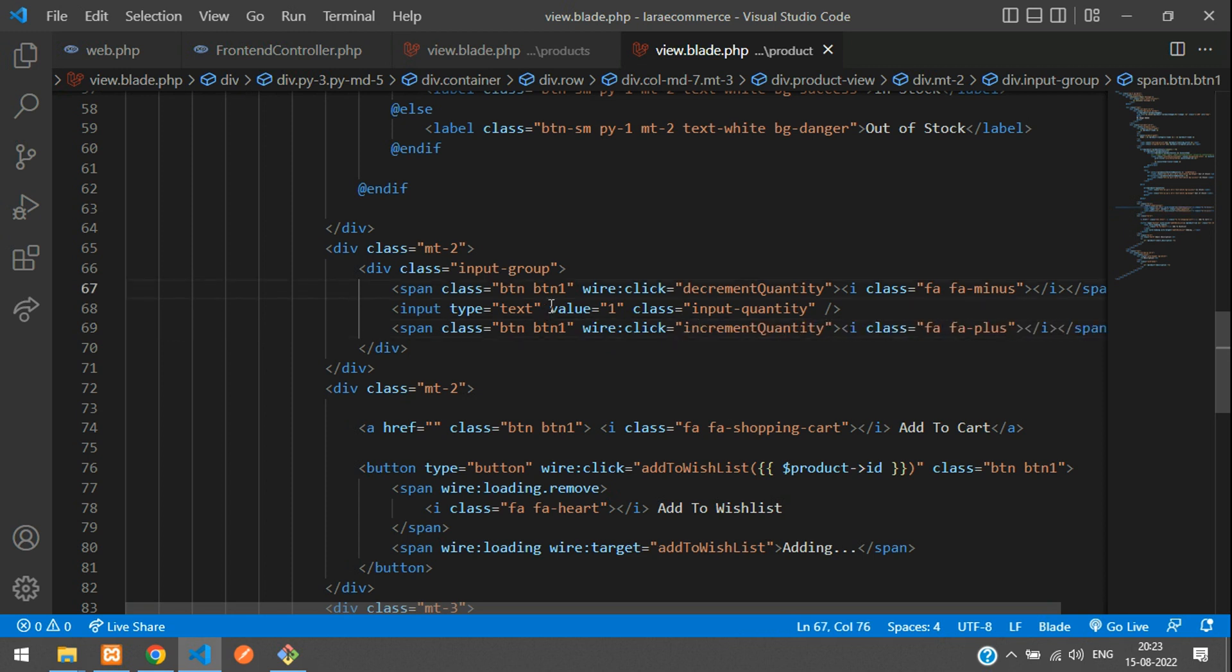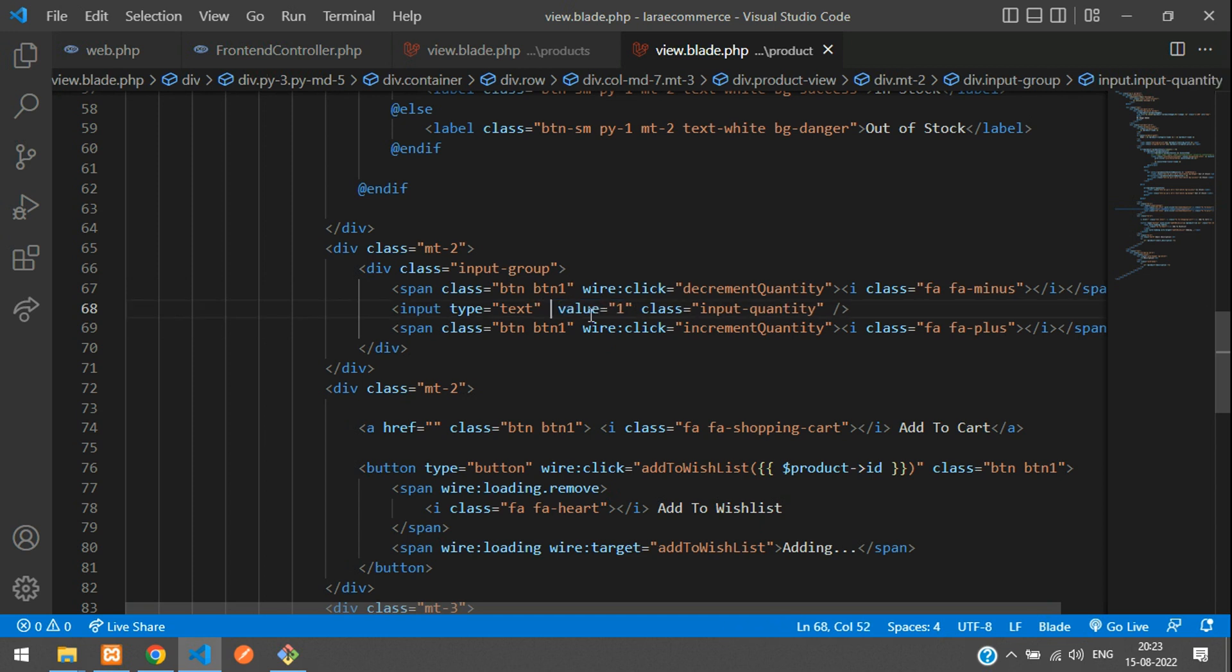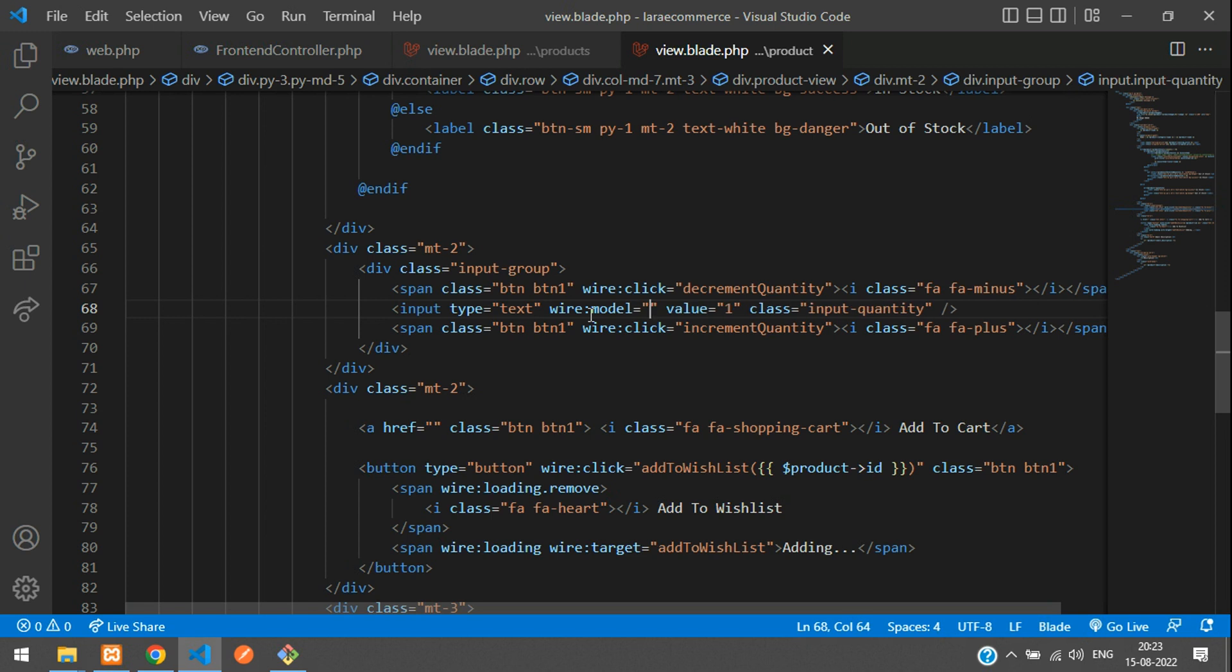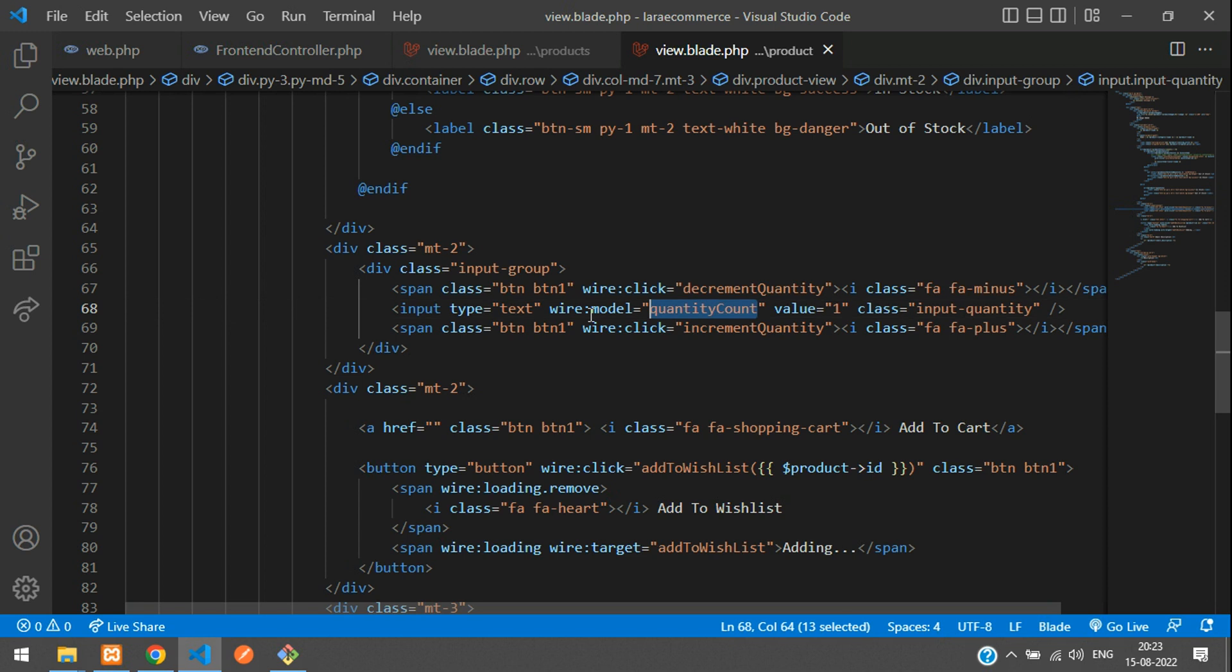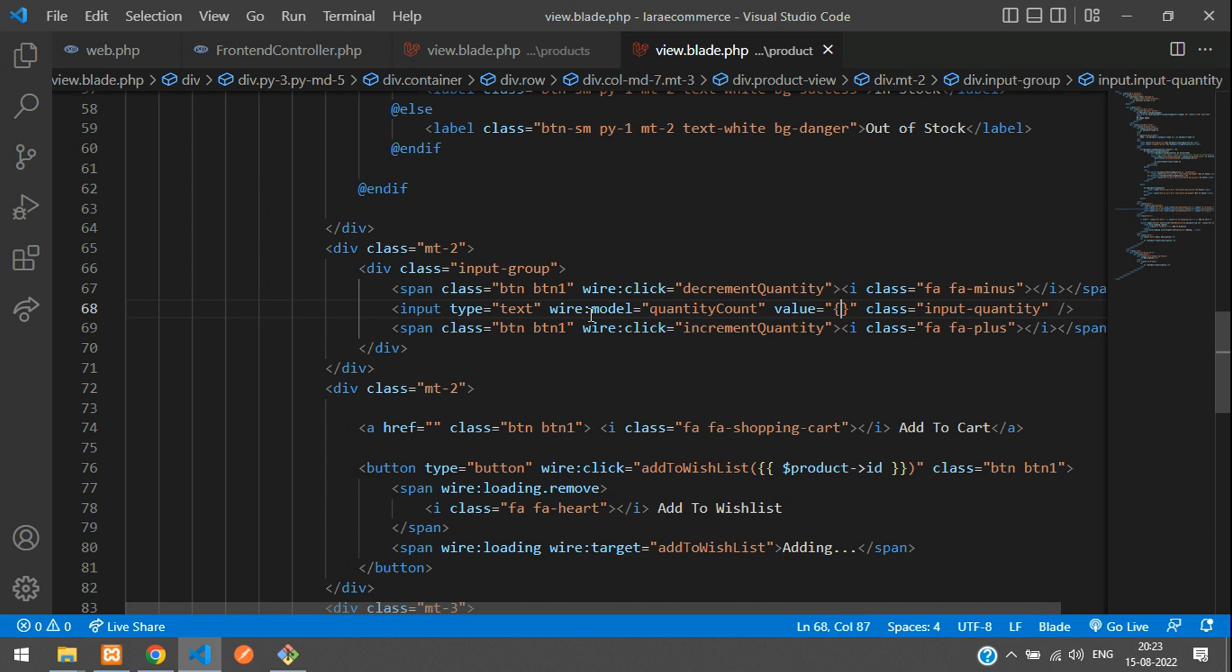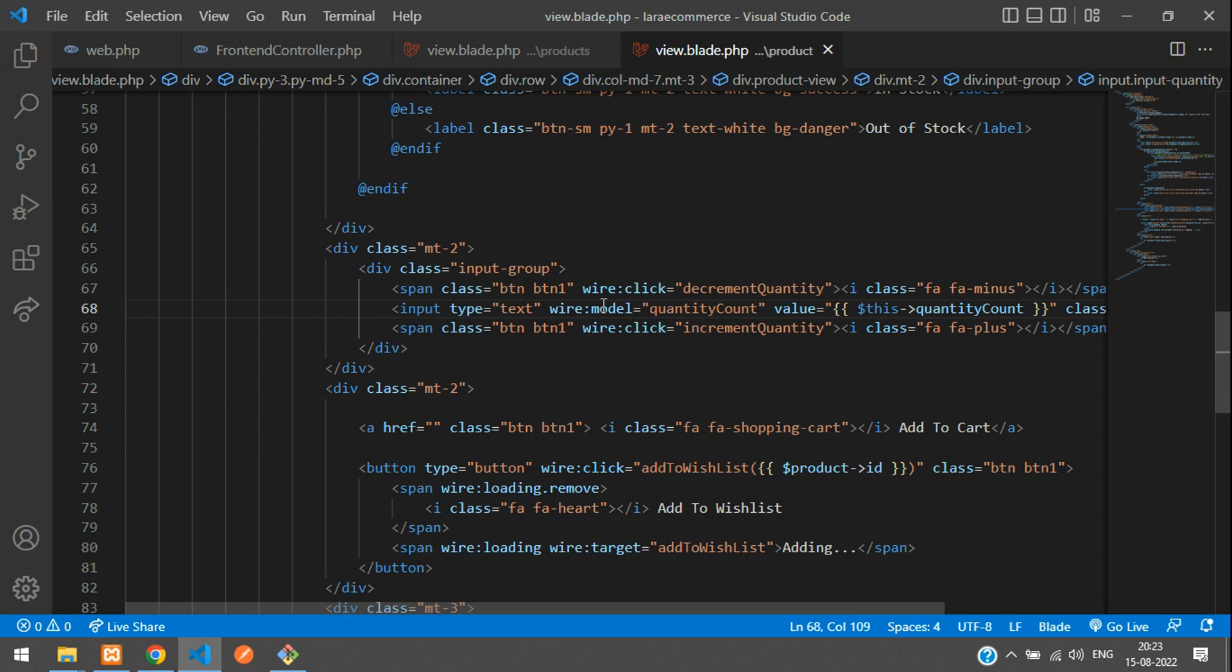And now when you send this quantity data, let's tell wire:model equal to quantity count. Q-U-A-N-T-I-T-Y quantity count as simple. So it's very clear to understand. And same variable we'll be using to display here.